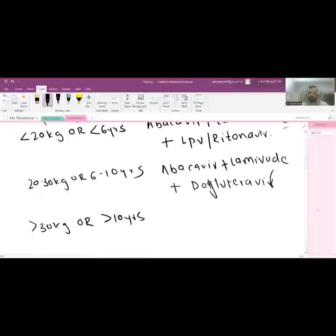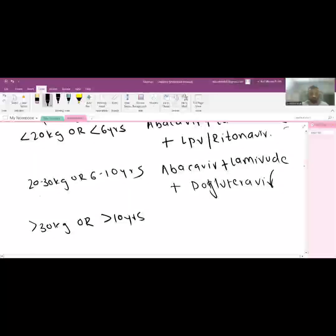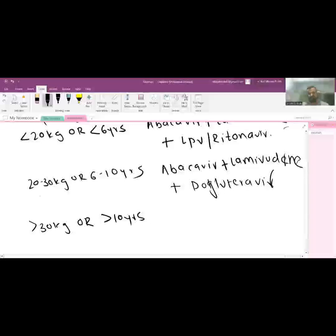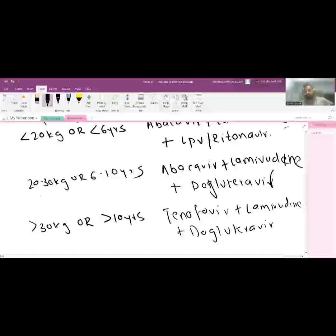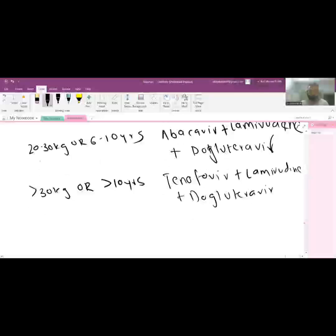Dolutegravir is the new addition for the 20 to 30 kg group, given along with abacavir and lamivudine. For older children and adults, the regimen has changed from tenofovir plus efavirenz plus lamivudine to tenofovir plus lamivudine plus dolutegravir. Efavirenz-based therapy has been completely replaced by dolutegravir.